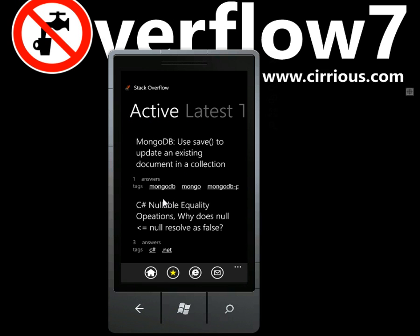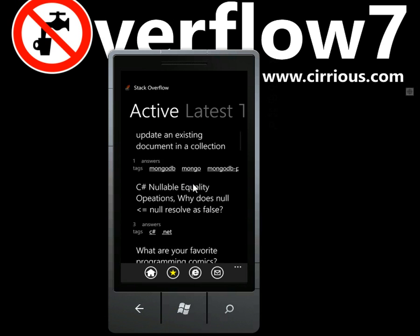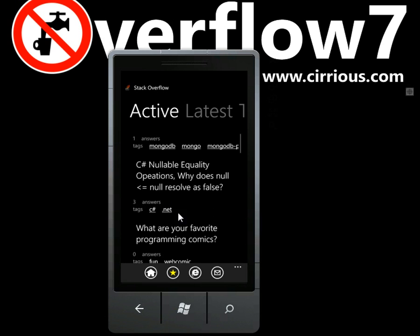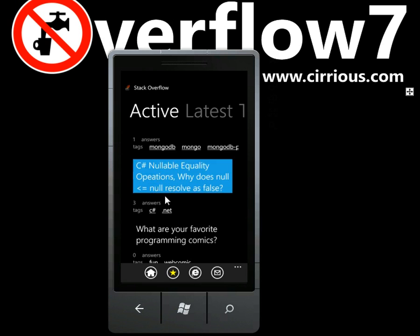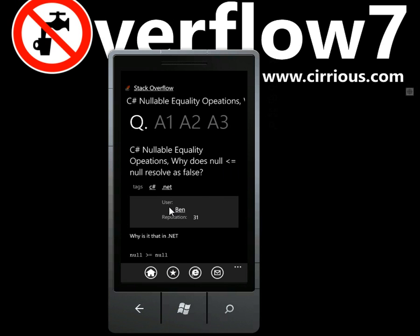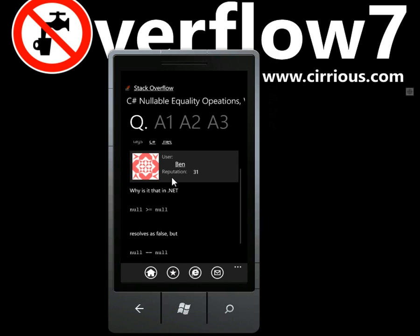This will pull back the questions and answers which are currently being discussed. For example, there are questions here about C-sharp, about nullable equality. You can see that's been pulled back — it's been asked by somebody called Ben.